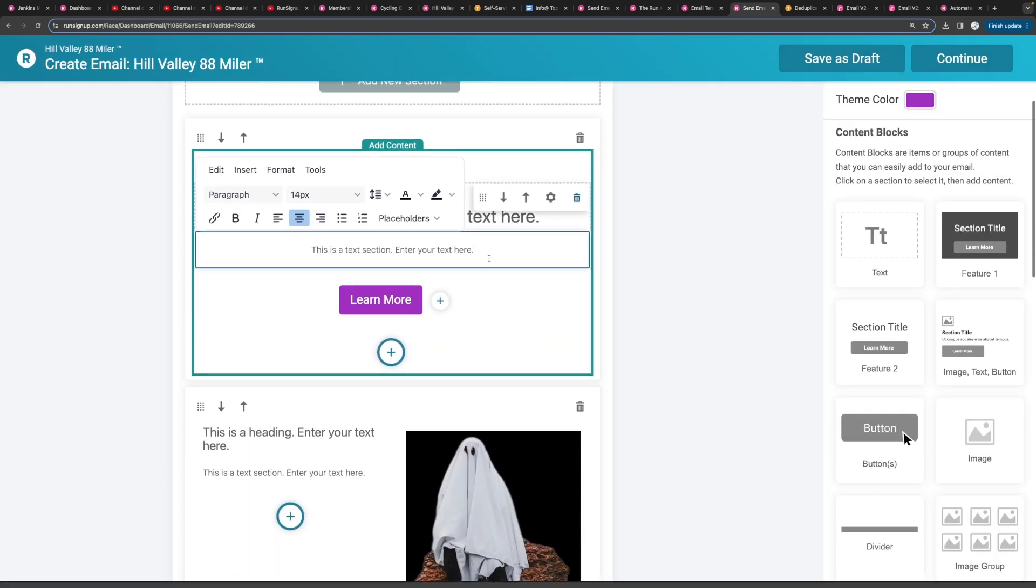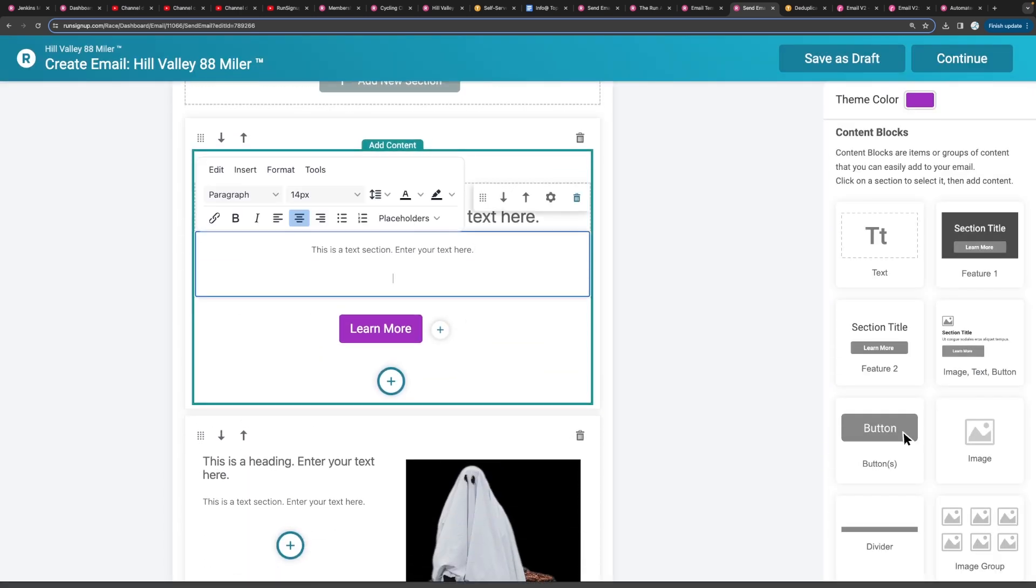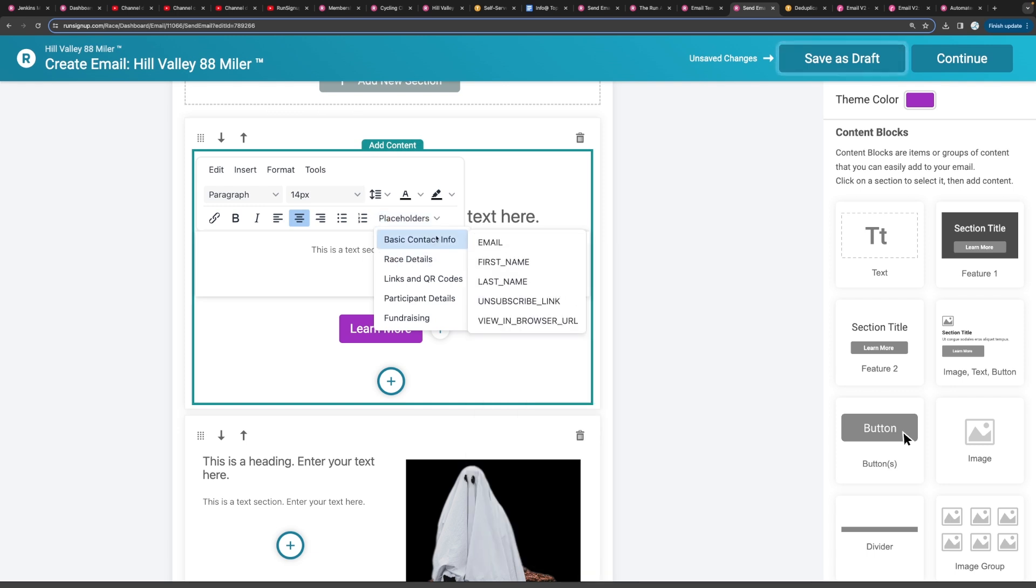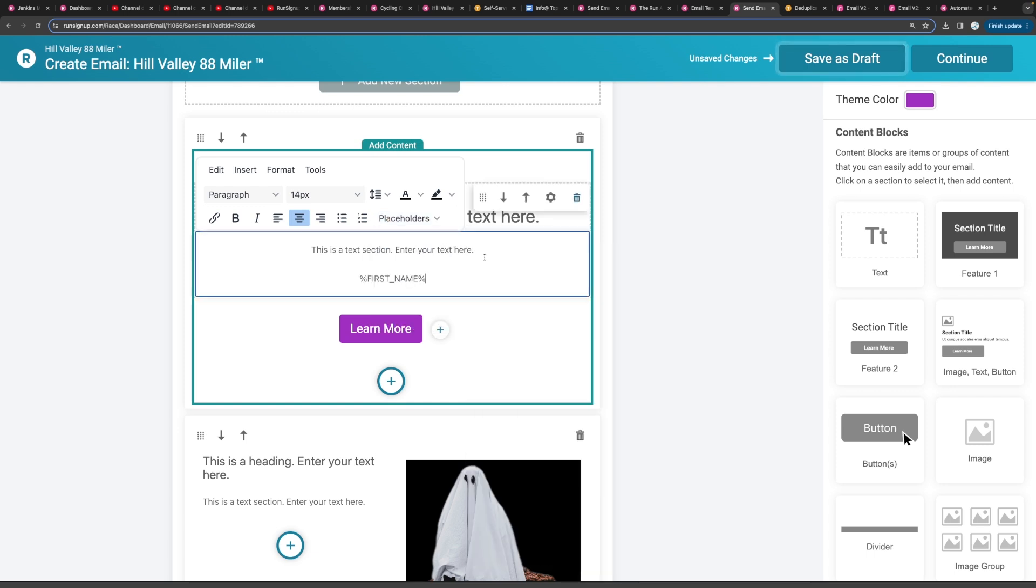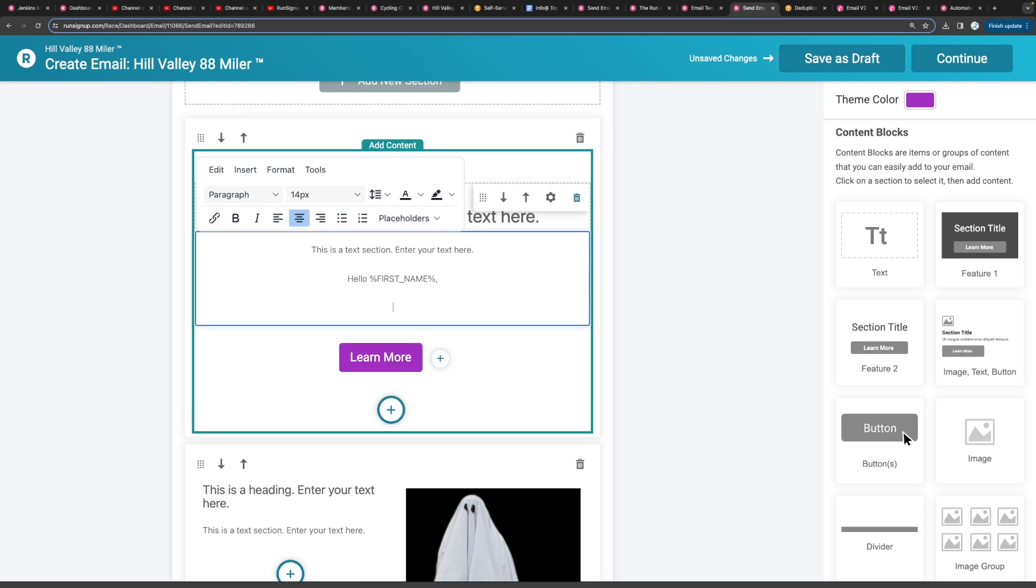And within the text, you can actually add placeholders to say first name, maybe you want to say hello, first name in the email, kind of personalize it.